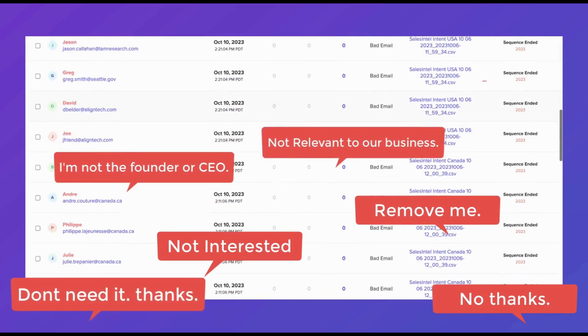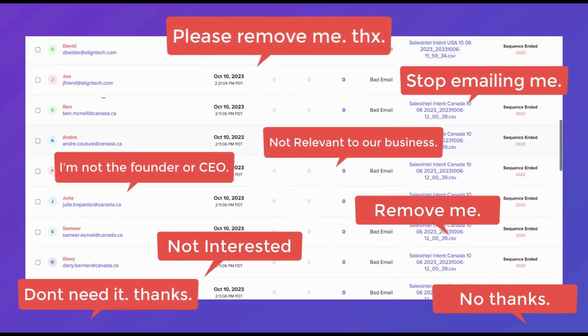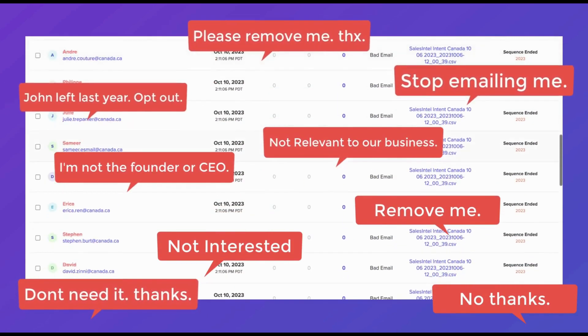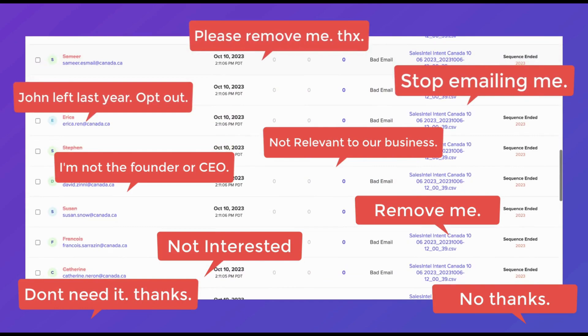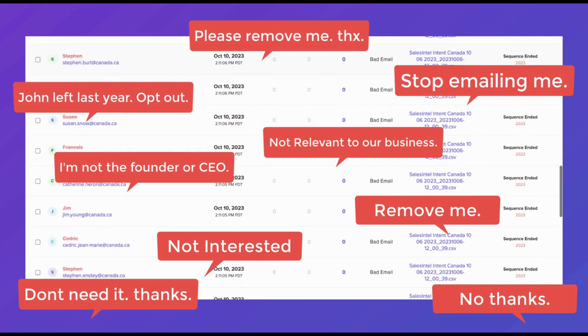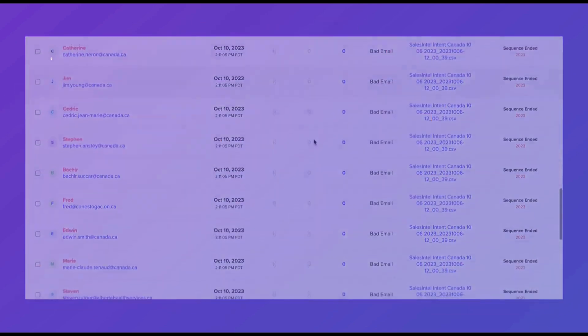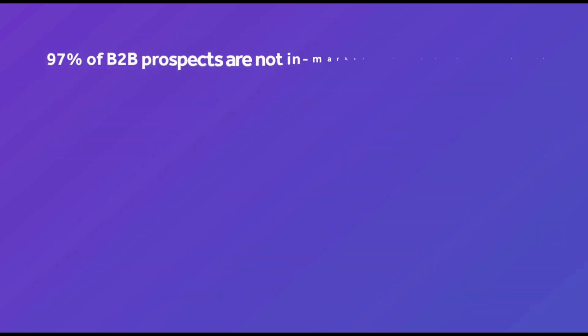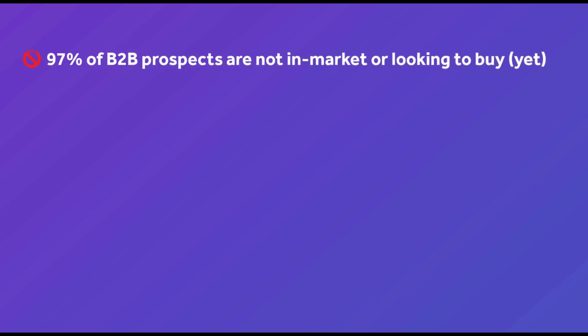Modern outbound requires a less-is-more approach that prioritizes quality over quantity. The fact is, a significant 97% of potential clients are not actively seeking a new product or service.